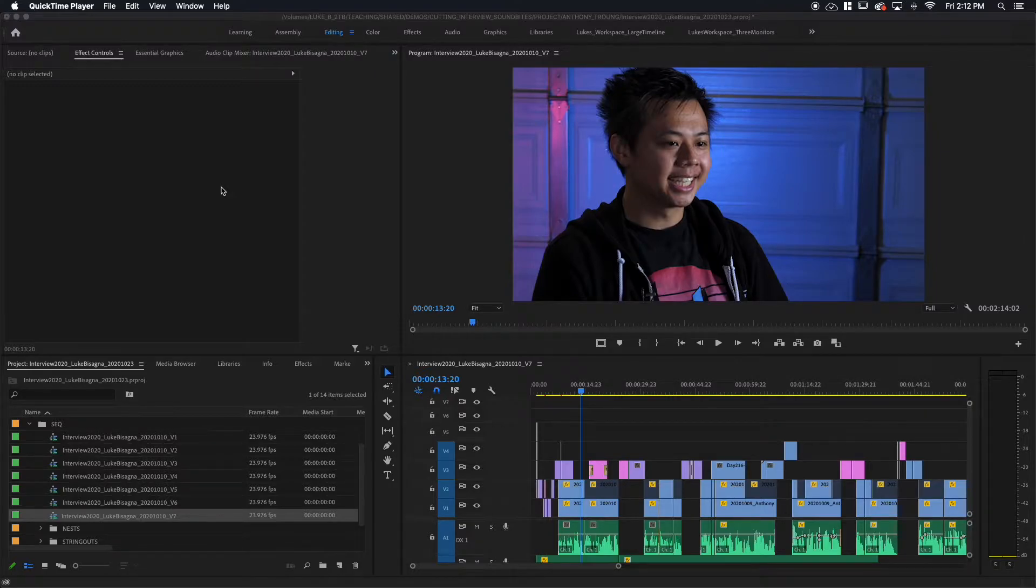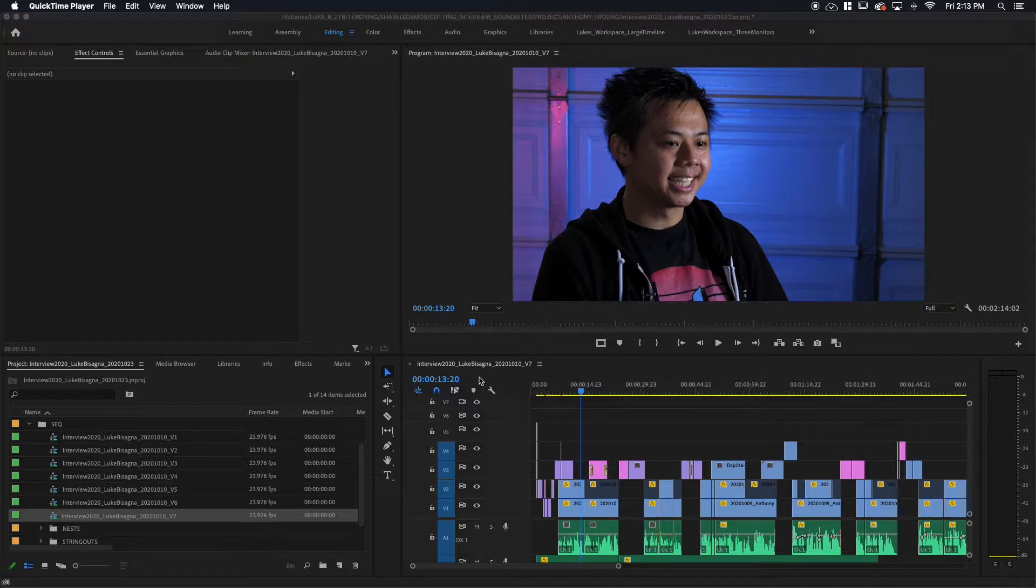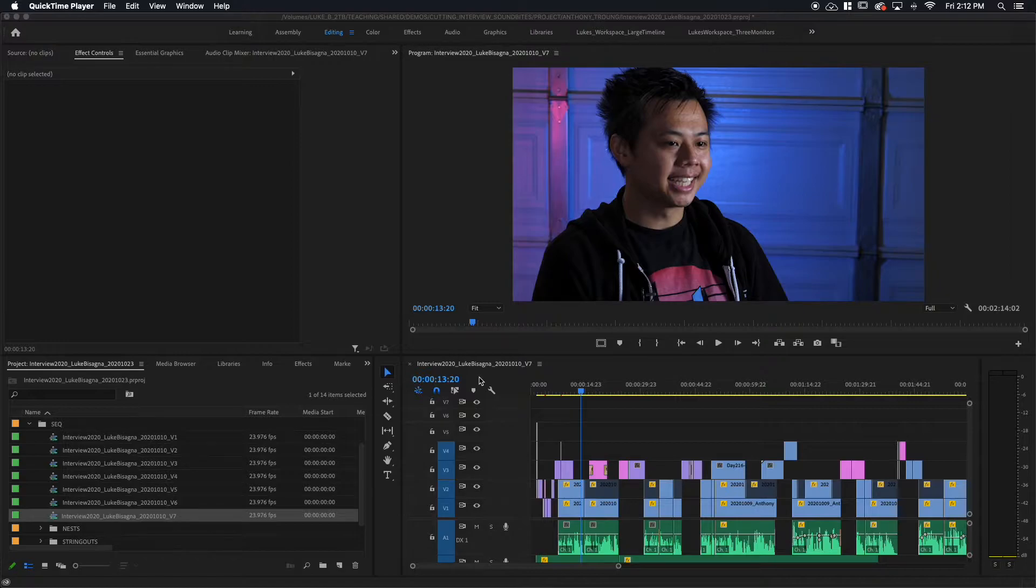So you can see over here in the project panel, I'm on version seven of the interview now. We're in the final stretch here with the interview where we're going to be doing things like the text work, the final sound mixing, and the color correction. And right now we're going to be focusing on that text.